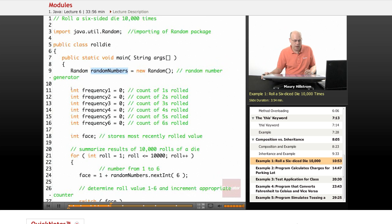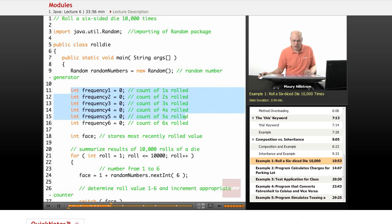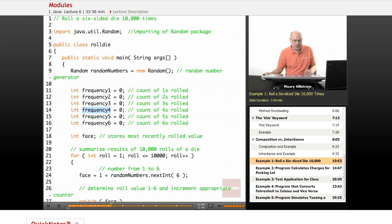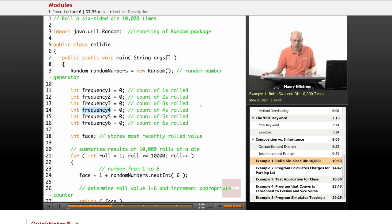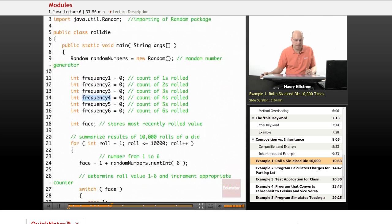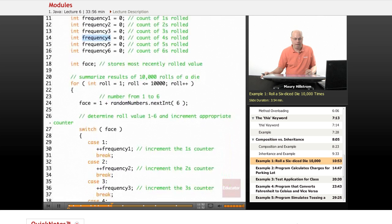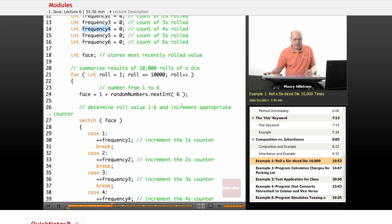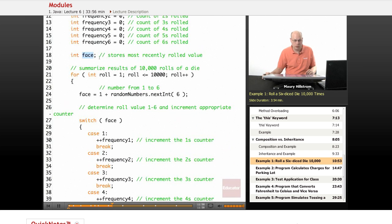We set up a series of variables with integers that will track the frequency of the number of each, the number of times each number comes up, the die's face. So how many times does a 1 come up, how many times does a 2 come up, and so forth. Then we set up a variable called face to store the most recently rolled value.